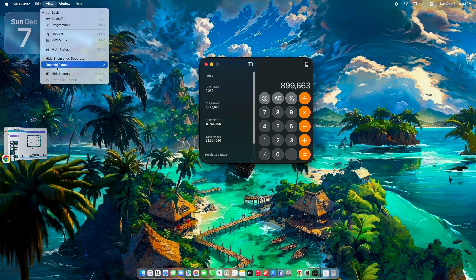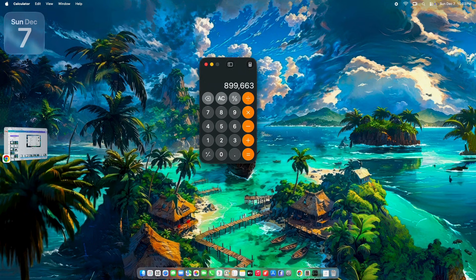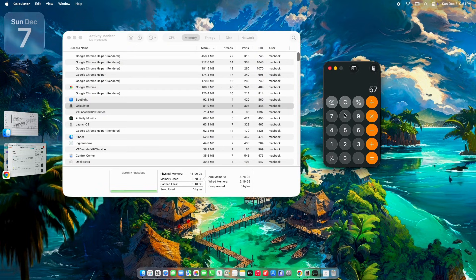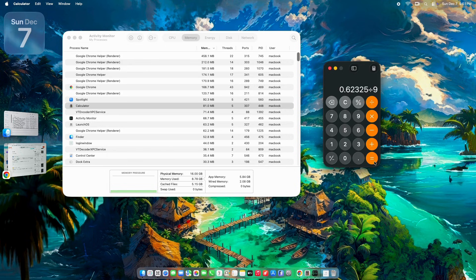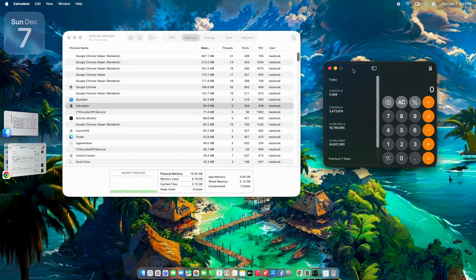For a deeper clean, some swear by a full shutdown once a week — it flushes suspended processes that Tahoe loves to cling to. A pro move: report it via Feedback Assistant in System Settings. The thread's full of "Apple fixed my leak after I submitted logs" wins. If you're on Tahoe beta, consider pausing updates — stable 26.0 seems less leaky.